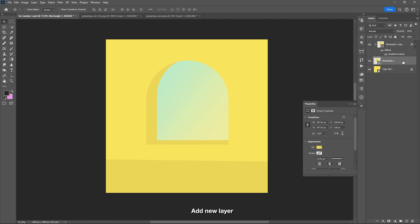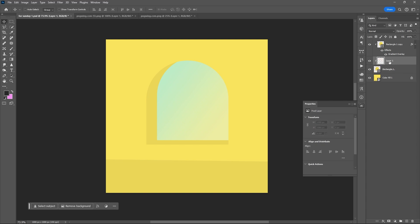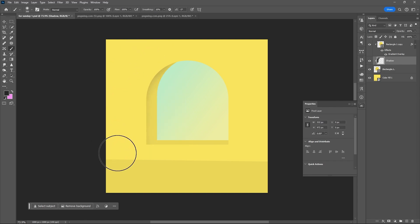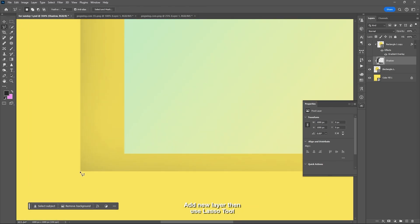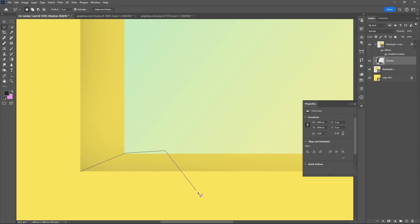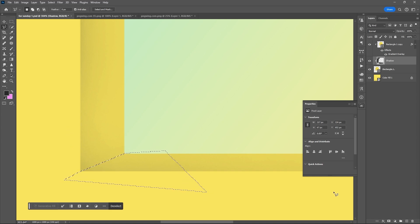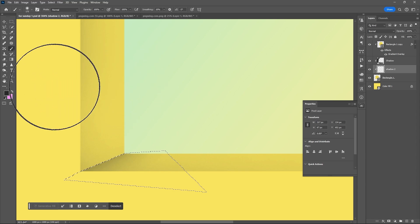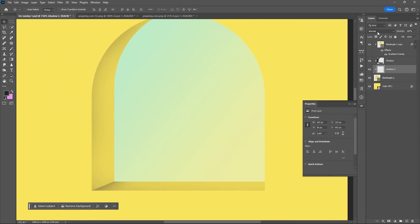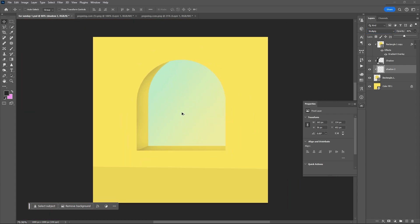Add a new layer and clip it above the original rectangle layer. Use the Brush tool and use a darker tone for the shadow. Add another new layer, then use the Lasso tool to create that illusion. Set the blend mode to Multiply, then reduce the opacity of the layer if needed.